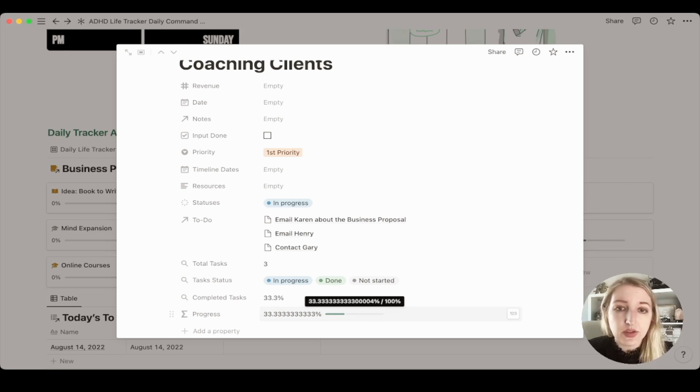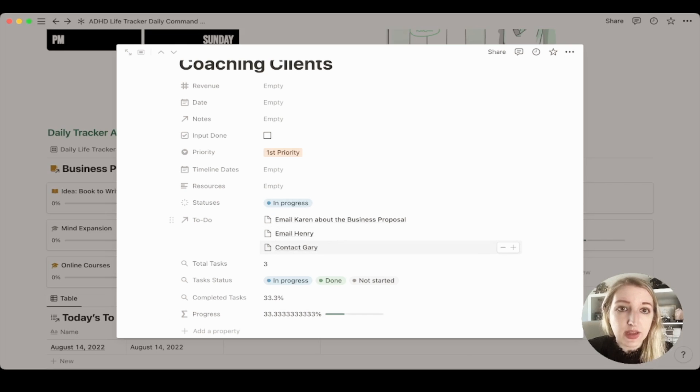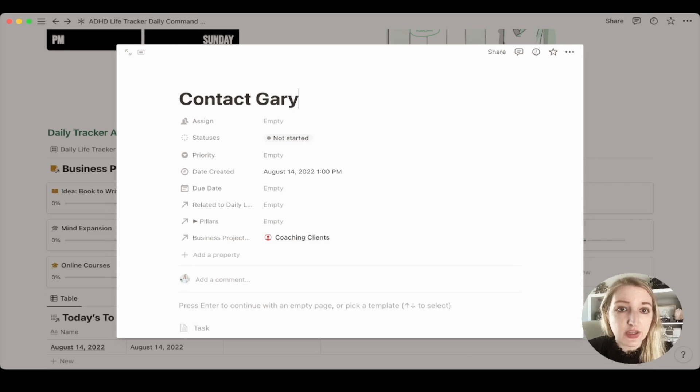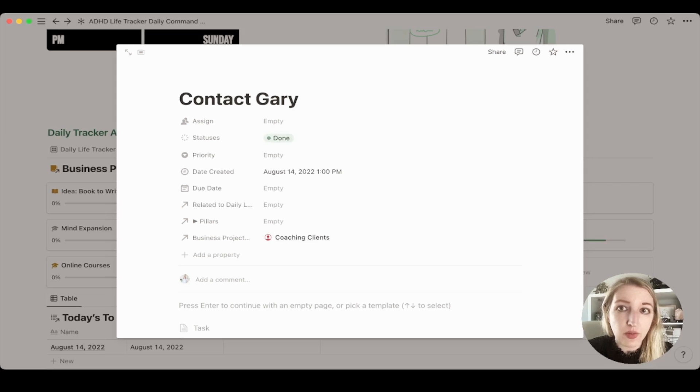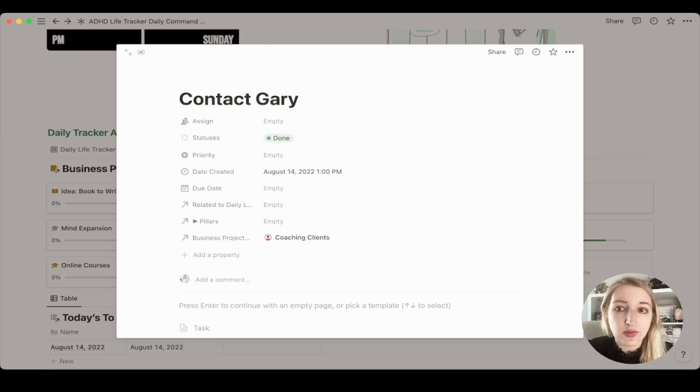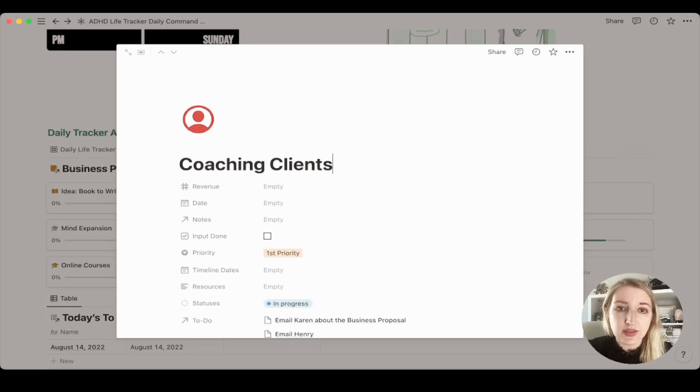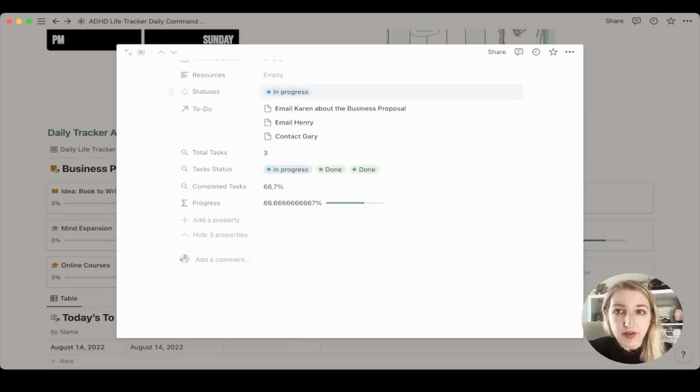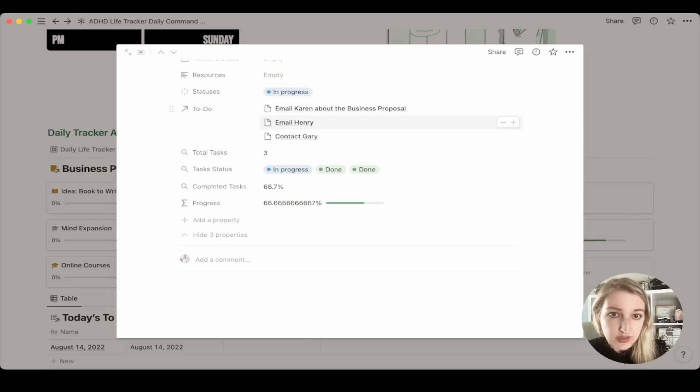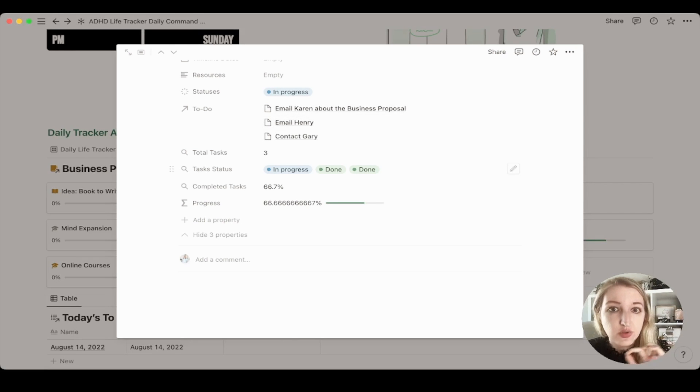So if I wanted to go into now this and I've changed the status to done, if I go back, you will see that that is now 66% done. So however many tasks you have and their percentages. So now you've got one that's in progress and two that are done.